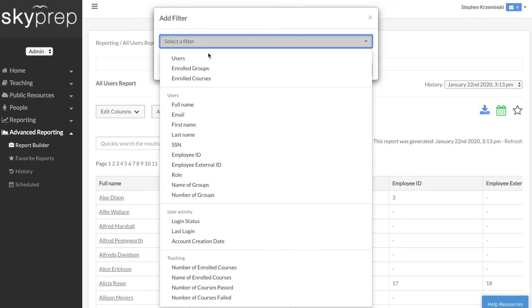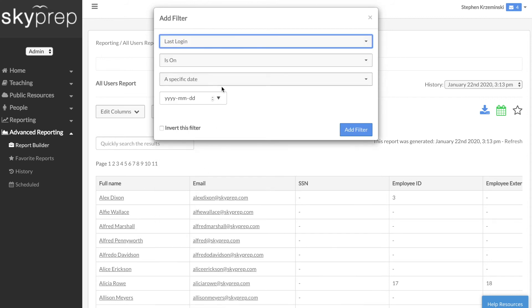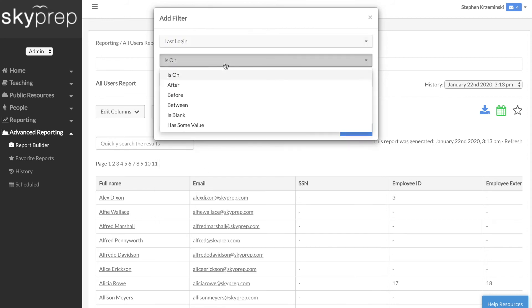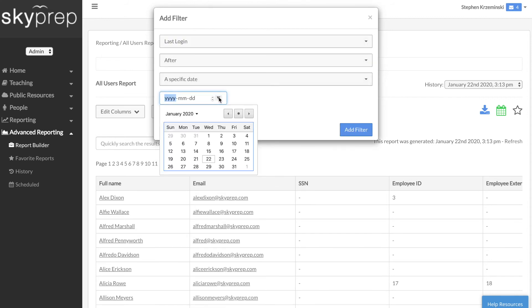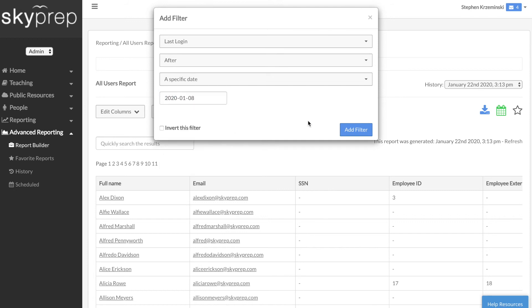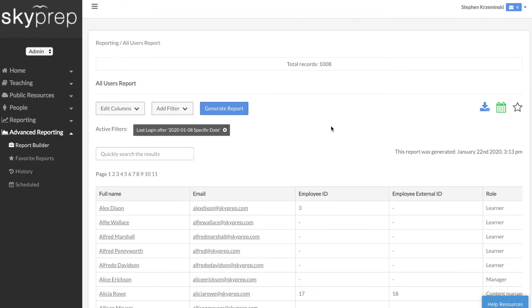To drill down into your data, click on the Add Filter button and select the filters you would like to add. You can keep layering filters to narrow down your results even further, and when you're satisfied, click Generate Report.